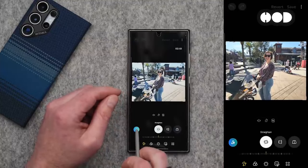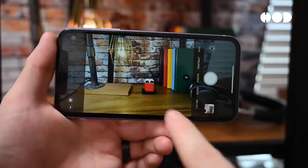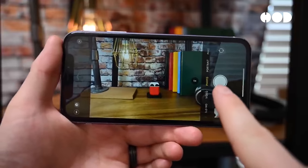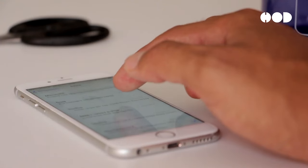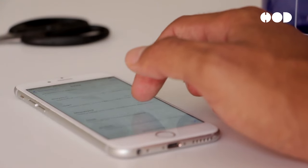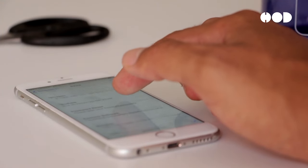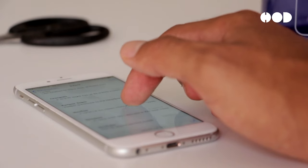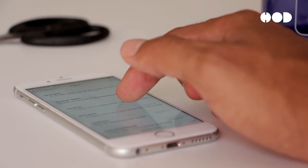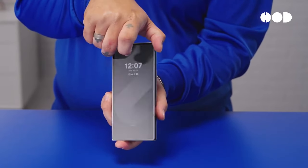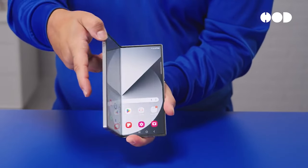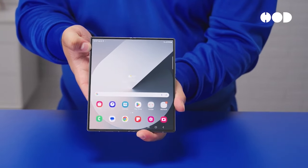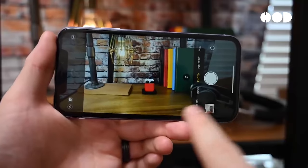Both Apple and Samsung invest heavily in camera technology, each with their unique approach. While the iPhone focuses on seamless integration of hardware and software for a user-friendly experience, Samsung offers a wide range of features and versatility. Ultimately, both deliver exceptional photography capabilities.